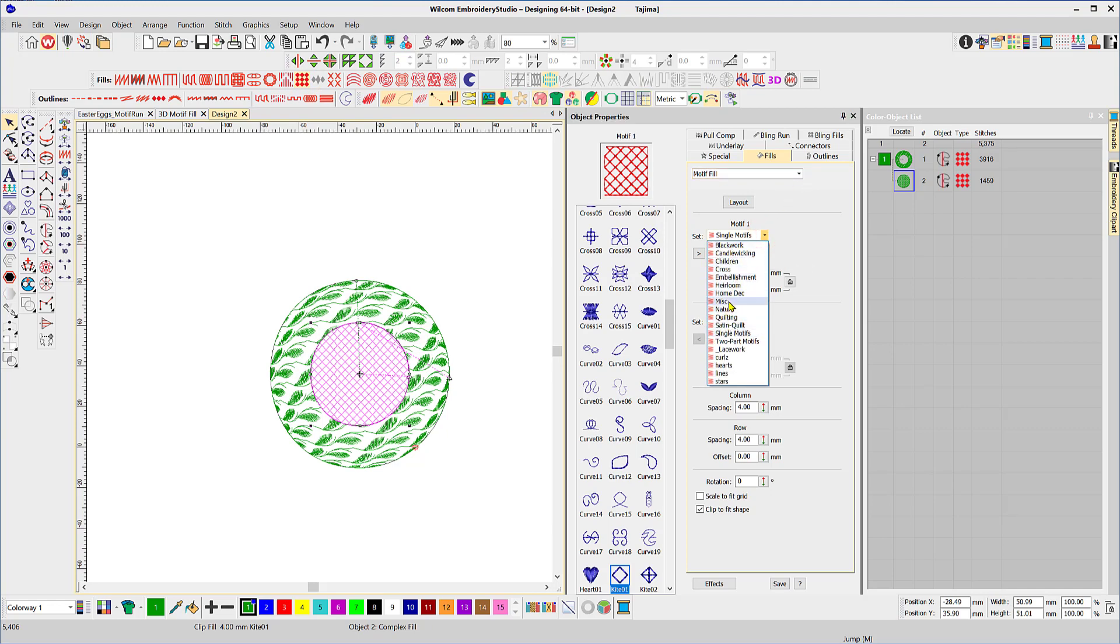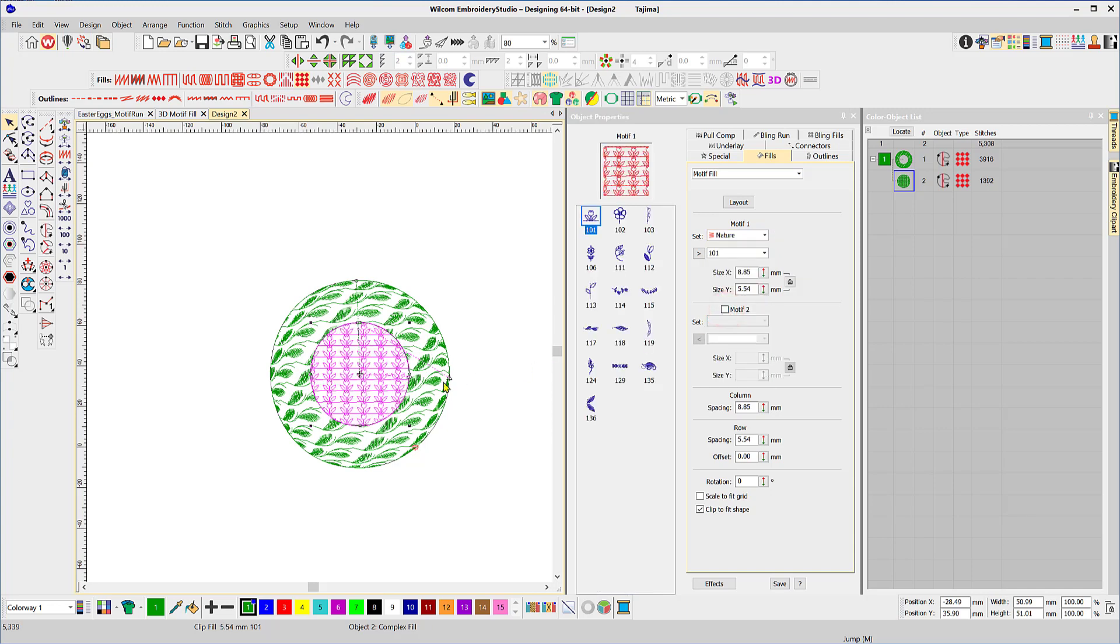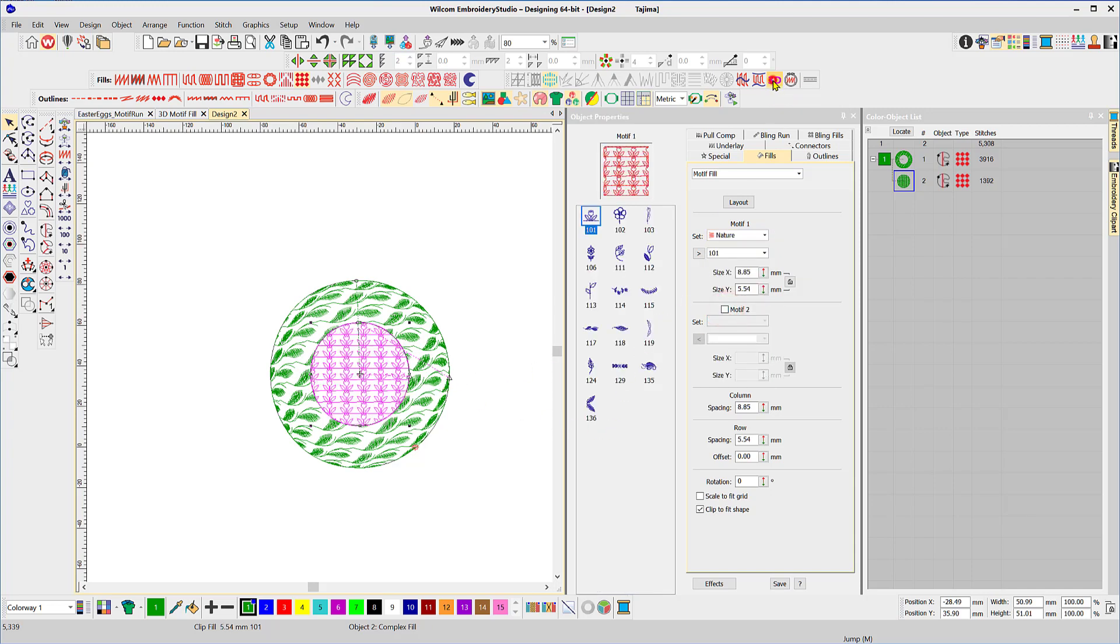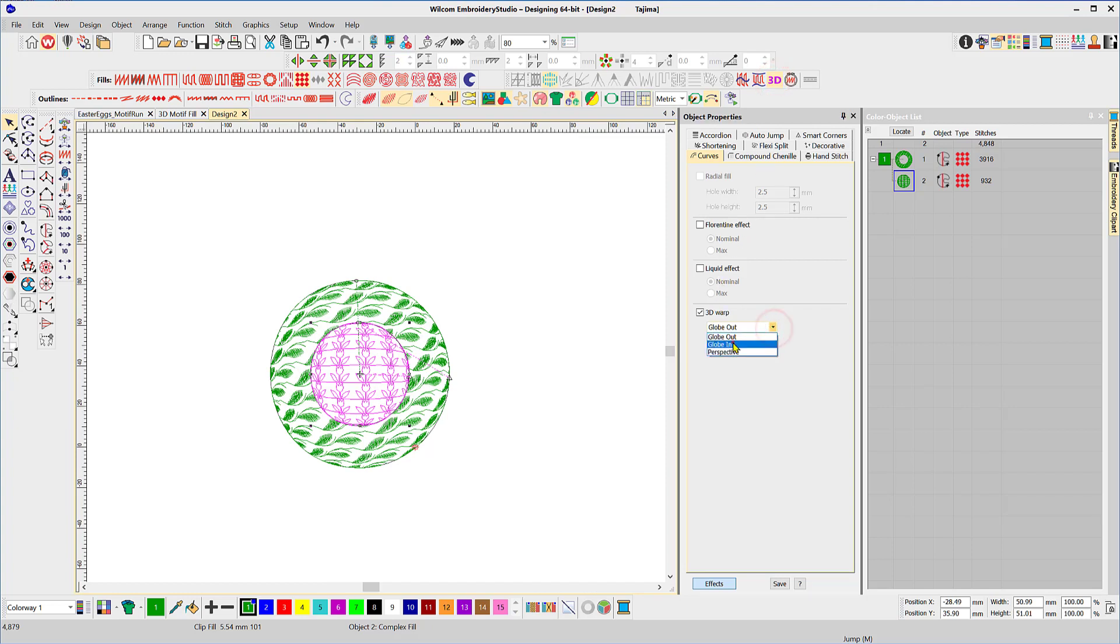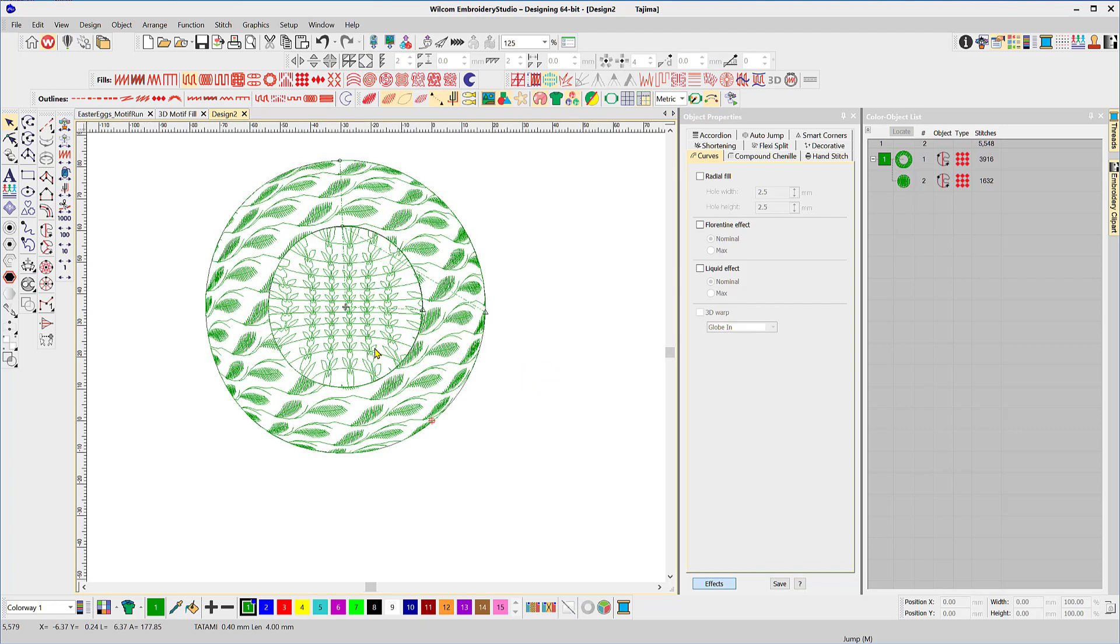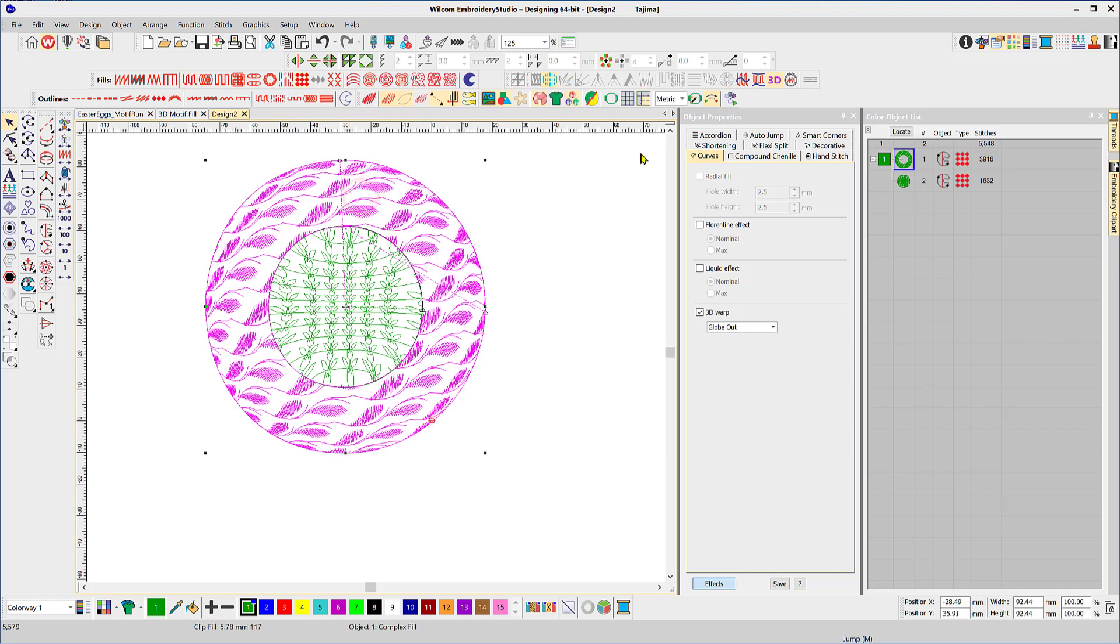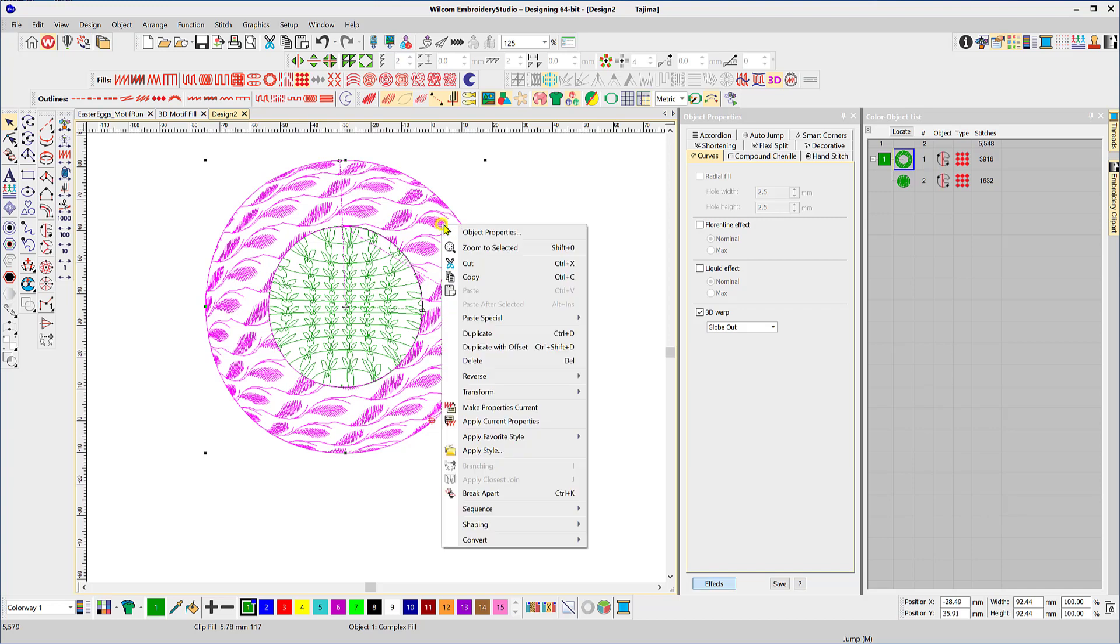Now we can convert this one back to a motif fill and choose a different pattern so I'll go to let's say nature and we'll apply a globe in to it. So I think you can see you can make some pretty funky designs if you want to, that's just using the globe out feature and attaching it to or overlaying it on a motif fill. So even after doing all this we can still come back to our motif properties.